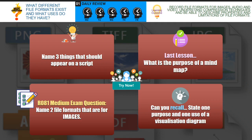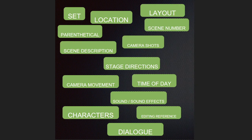First of all, name three things that should appear on a script. A bit like Blue Peter, here's a slide I prepared earlier. You could have had: set, location, layout, scene number, parenthetical — remember that's brackets — scene description, camera shots, stage directions, camera movement, time of day, sound effects, characters, editing reference, or dialogue.